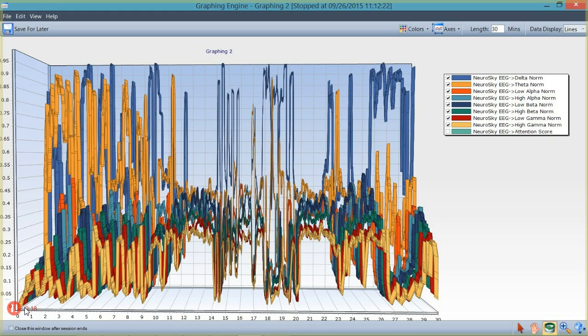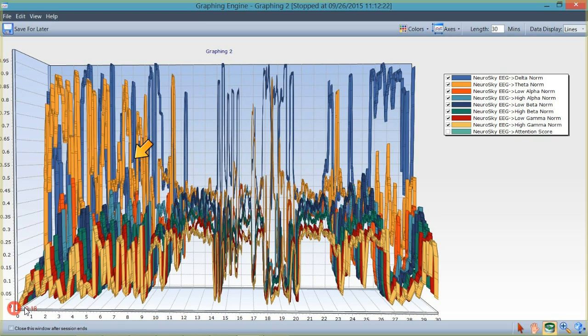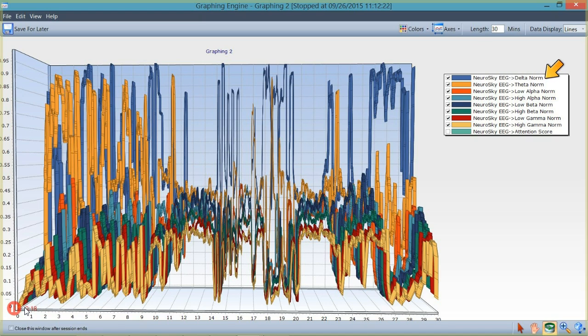Okay, so from that same session, we'll now look at the EEG readings. This is the raw data from the NeuroSky device. Again, it's normalized, so you can see the color coding here at the legend. Delta's blue.